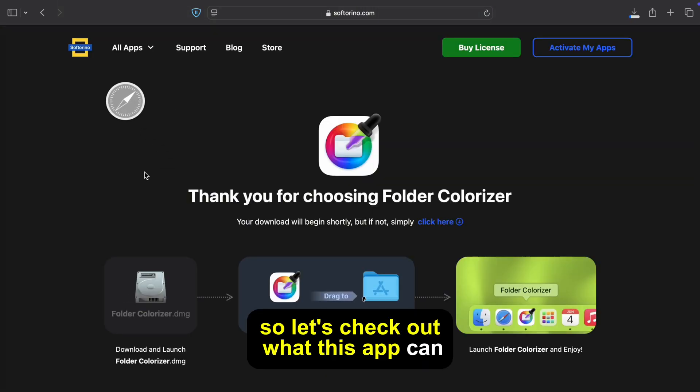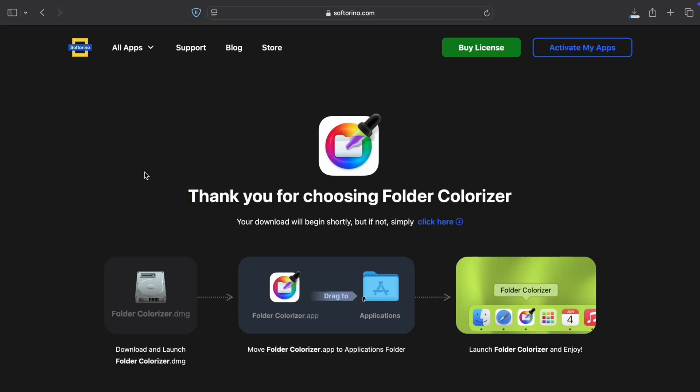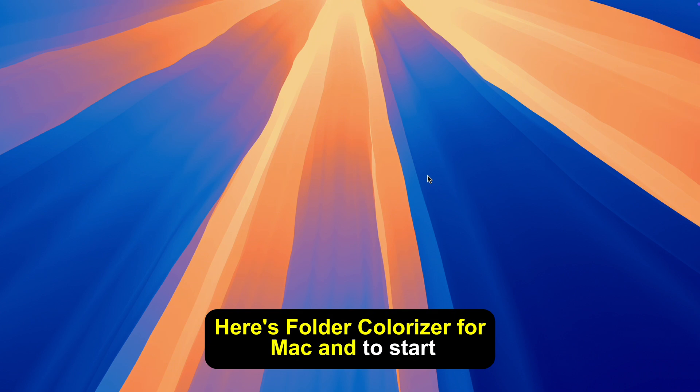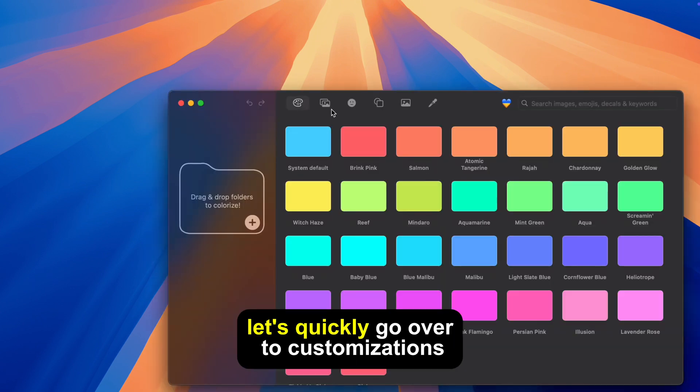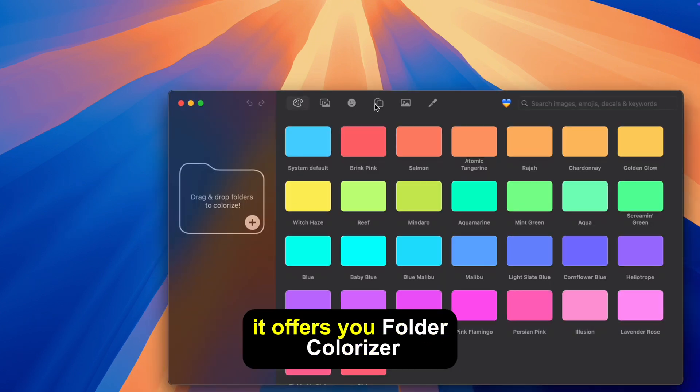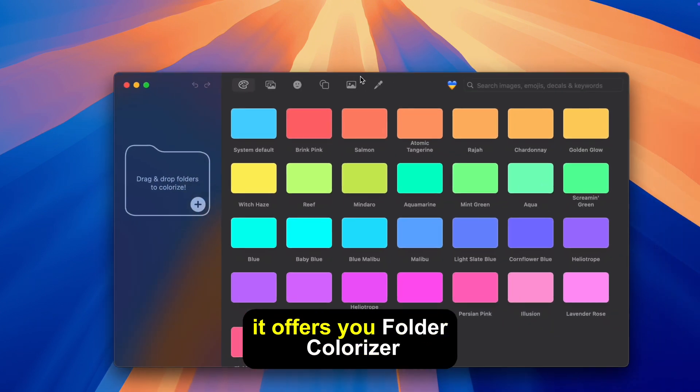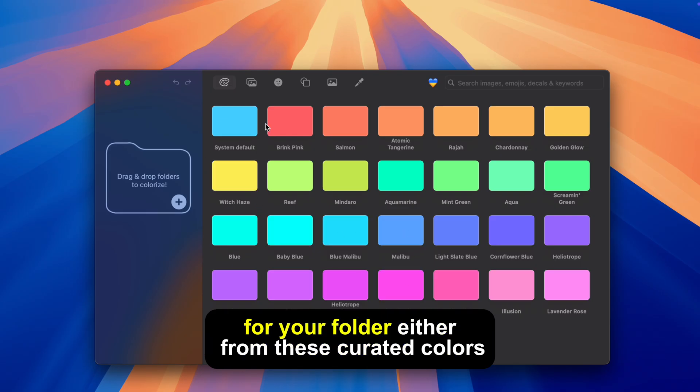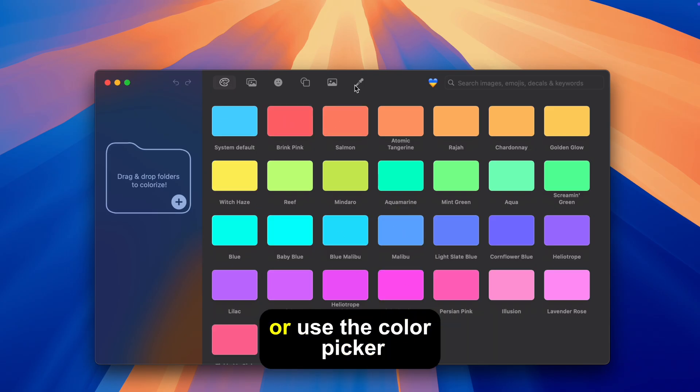So let's check out what this app can do. Here's Folder Colorizer for Mac and to start off let's quickly go over the customizations it offers you. Folder Colorizer allows you to choose any color you want for your folder either from these curated colors or use the color picker.